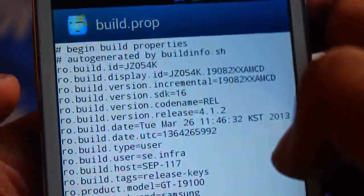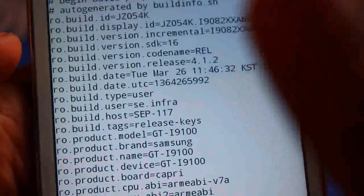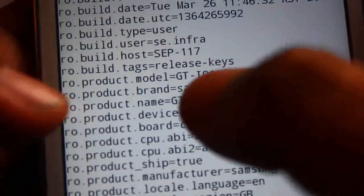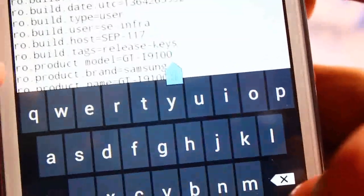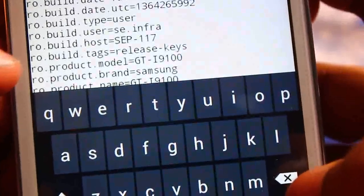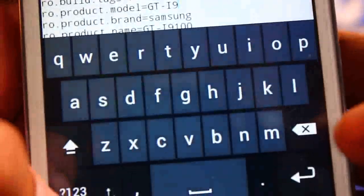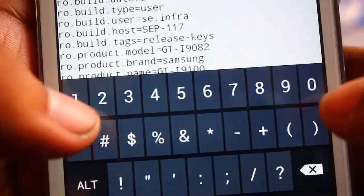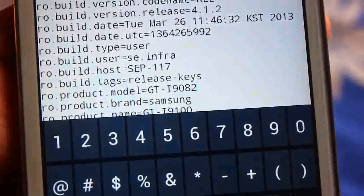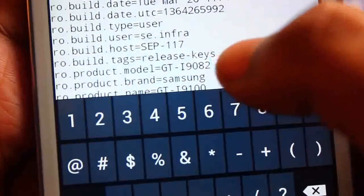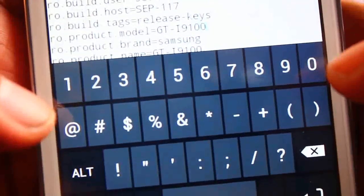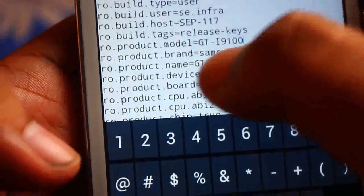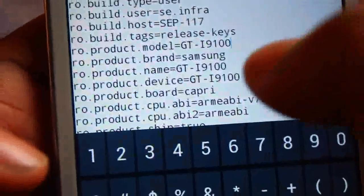Once you open it in the text editor, you need to edit some things. First, you need to edit 'ro.product.model' — at first it was something else, so you need to select that line, delete it, and write 'GT-I9100'. Once you do that, change 'ro.product.brand' — you need to write it as 'samsung'.